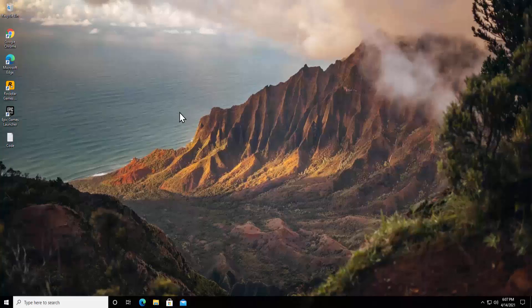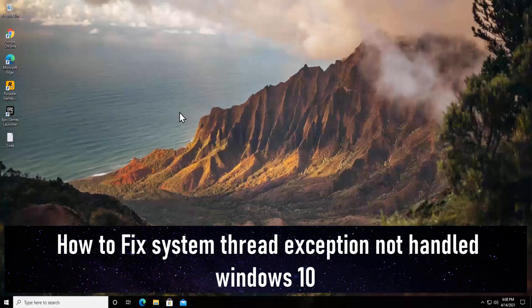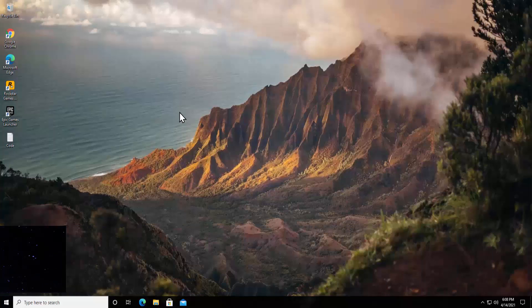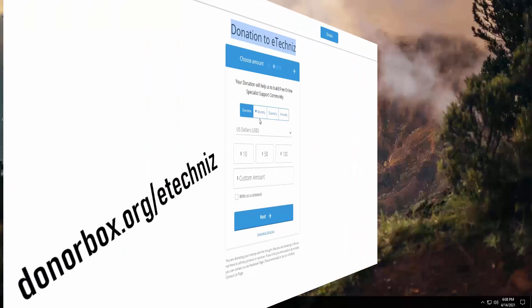Welcome to our channel e-technies. In this video we will talk about how to fix a system thread exception not handled error in Windows 10. We will discuss seven methods to fix this problem.